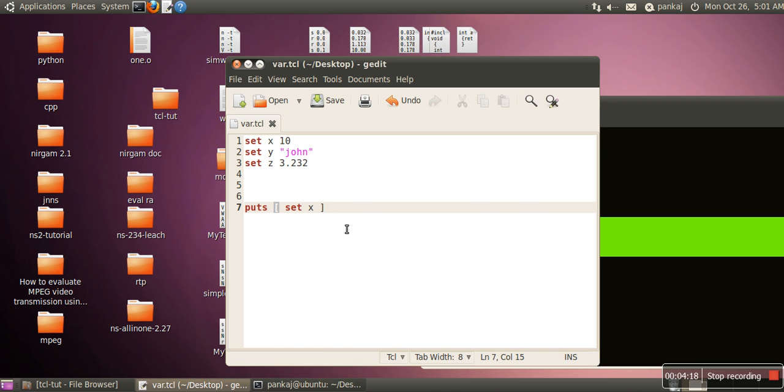So it's up to you, if you want to use dollar or if you want to use the set command itself, you can use it. Thank you very much.